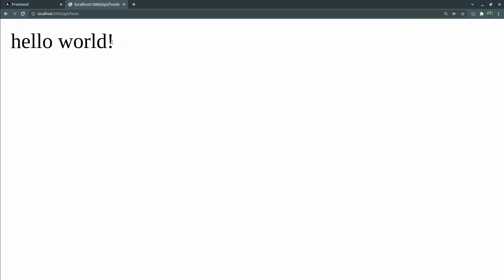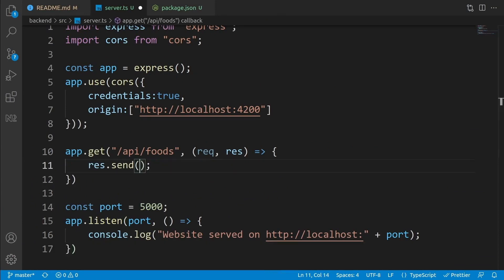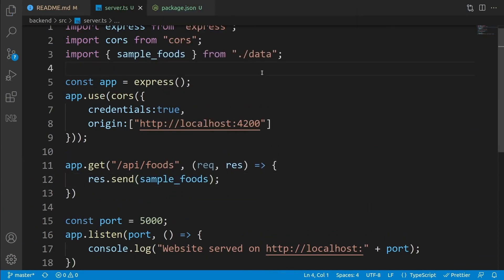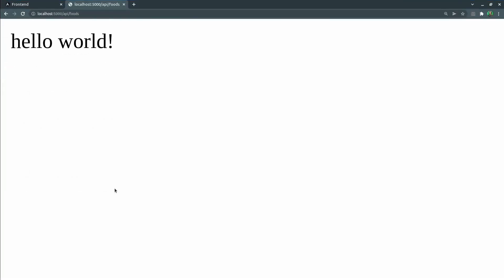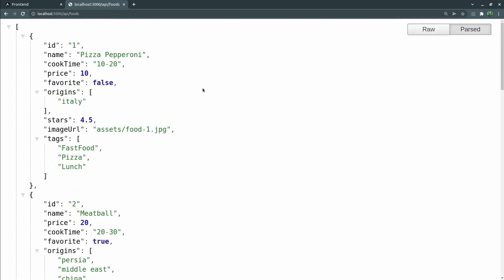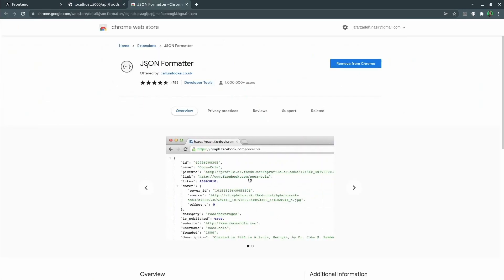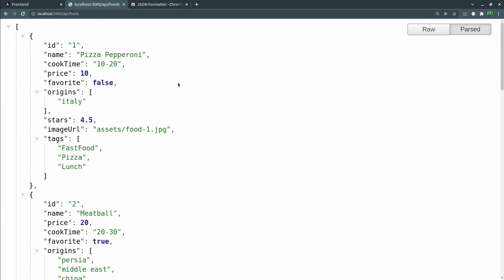If you navigate to '/api/foods', you can see 'hello world'. At the next step, instead of 'hello world', we want to return all the sample foods. Go back to server.ts, remove 'hello world', and write 'sample_foods' — it will be automatically imported from data.ts. Now if you refresh the browser, you can see the foods in JSON format. If you install the JSON Formatter extension on Chrome, you can click the parse button to see the data in a beautiful formatted way.